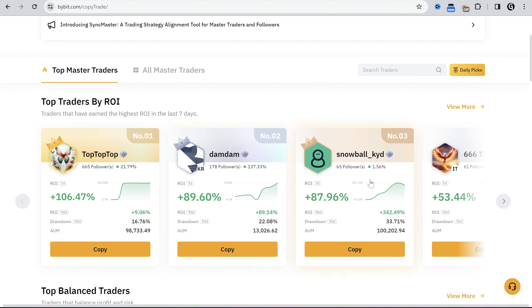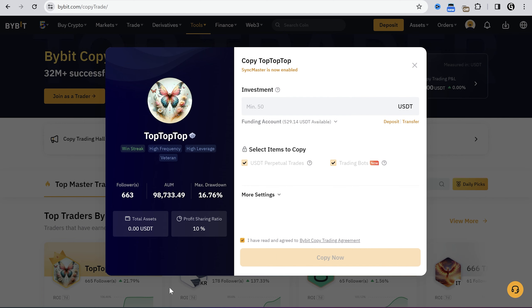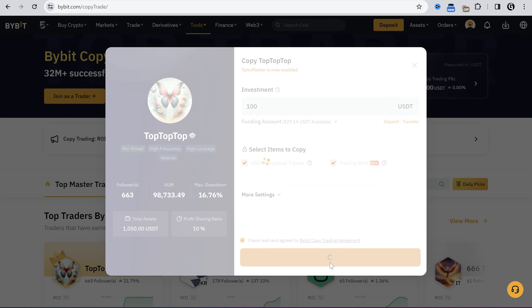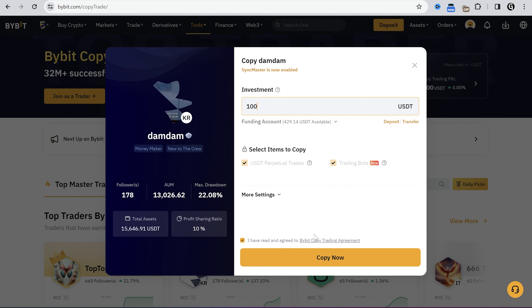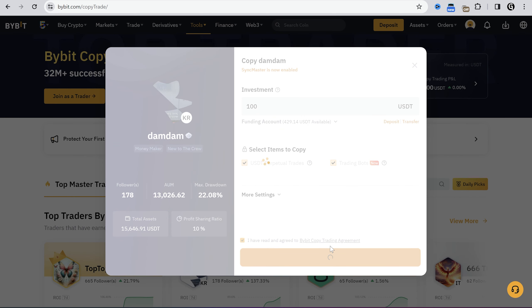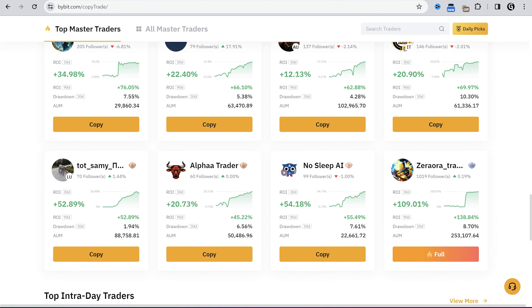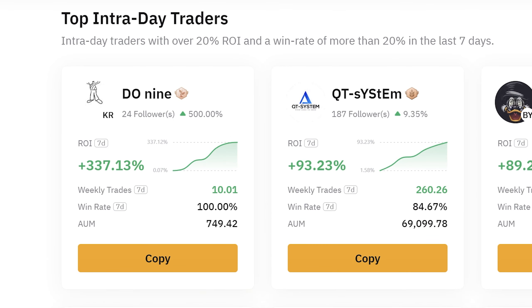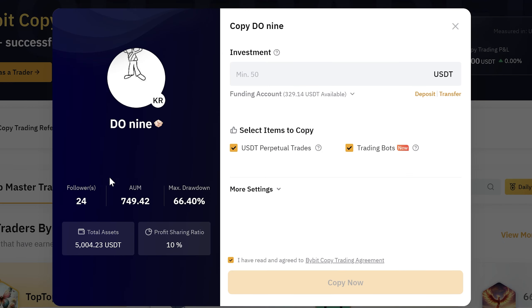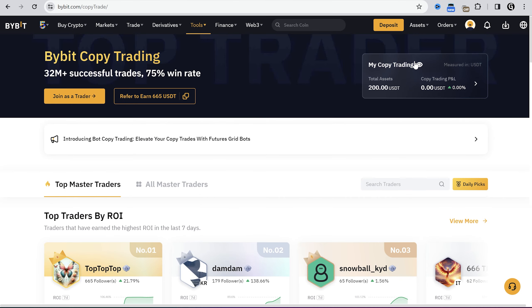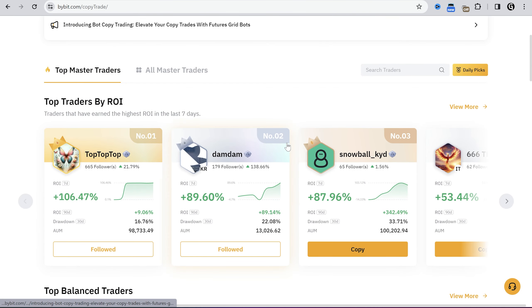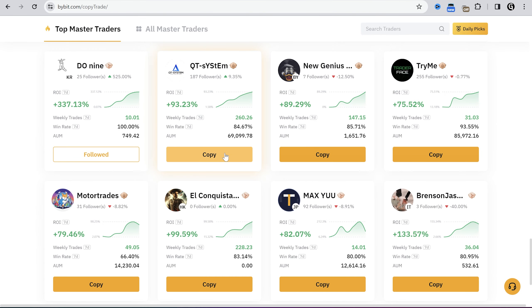Now I will try to invest 500 USDT in 5 master traders. I just take 2 traders from the top list. The first one has over 100% profit. The second one got 90% in the last 7 days. The next 2 traders I will take from top intraday master traders. The first trader has too much profit for the last week and 100% win rate. I don't know how it's possible, but I have to invest in this trader. Don't invest a lot of money if you see the same performance — maybe they were just lucky, so I invest only 100 bucks.